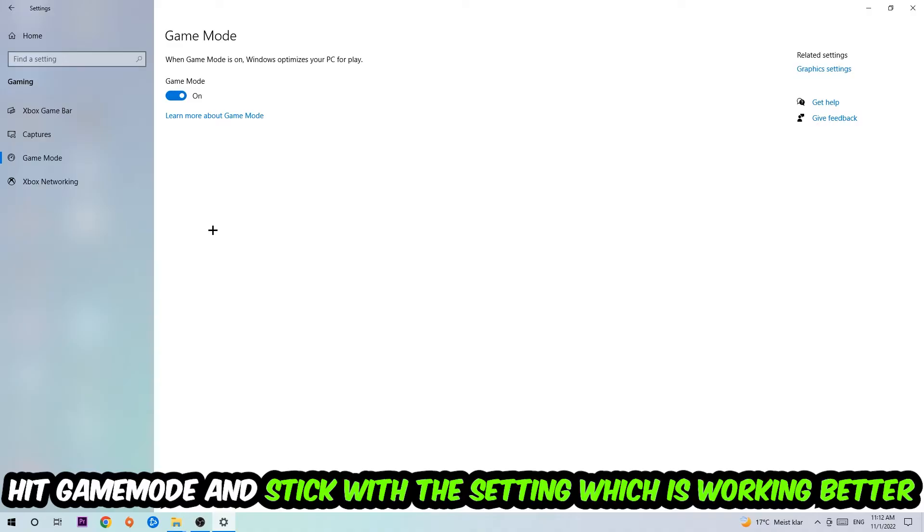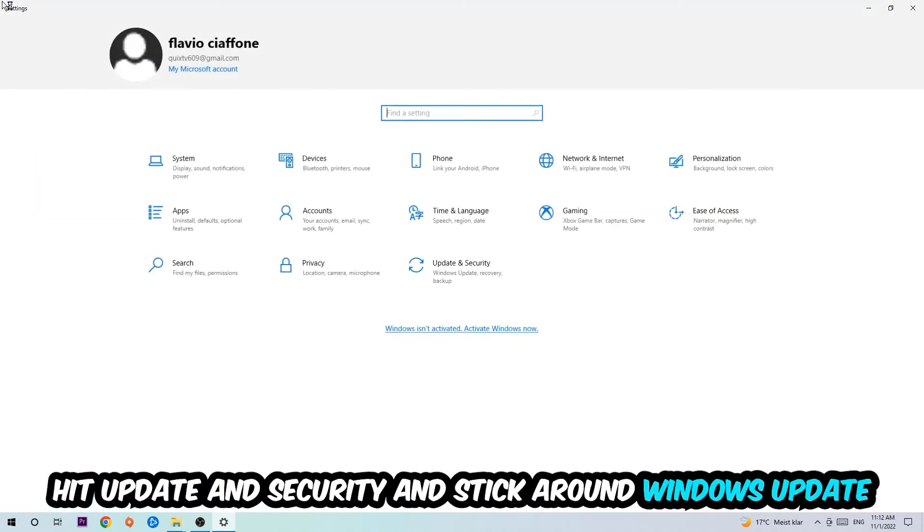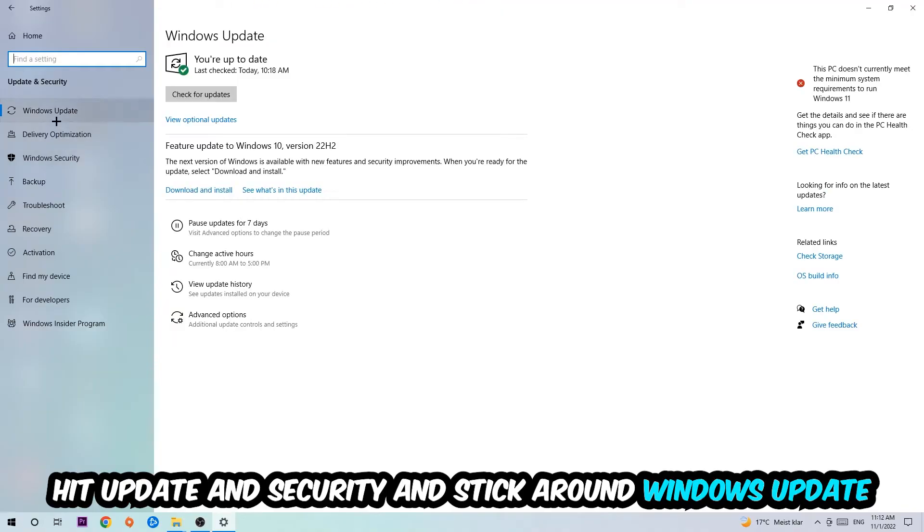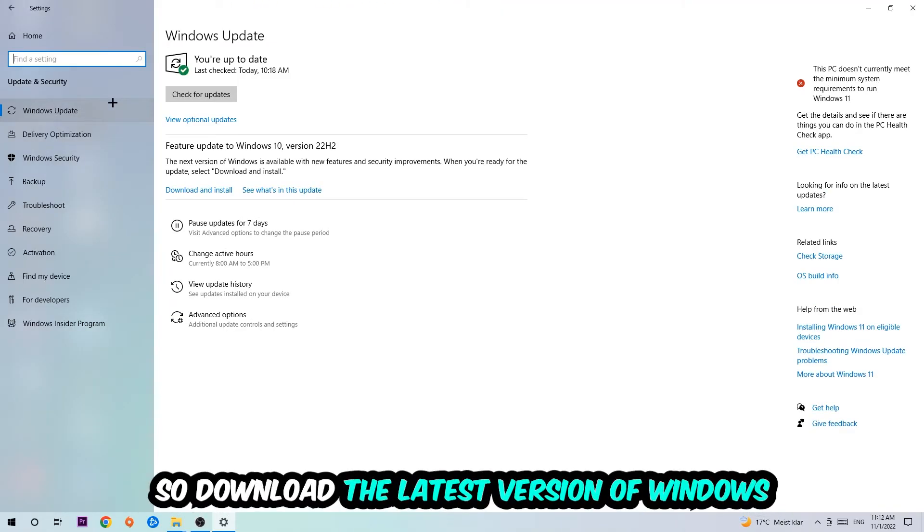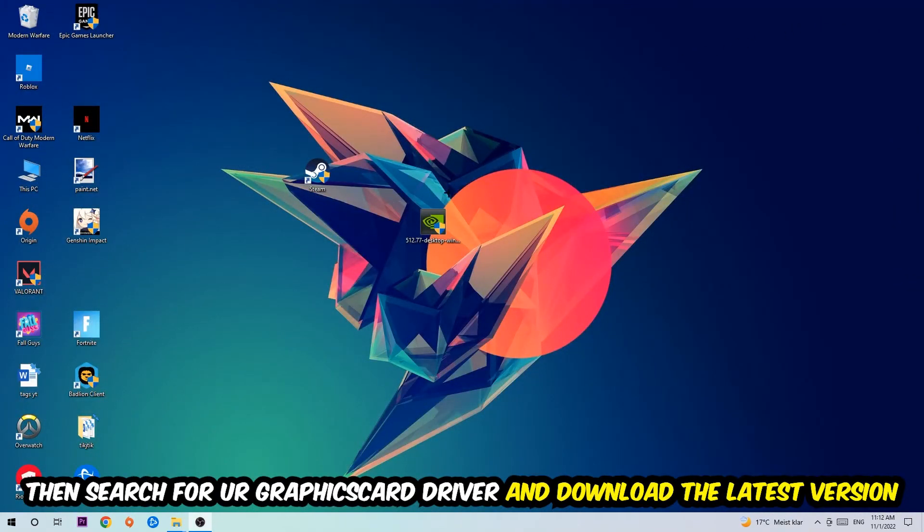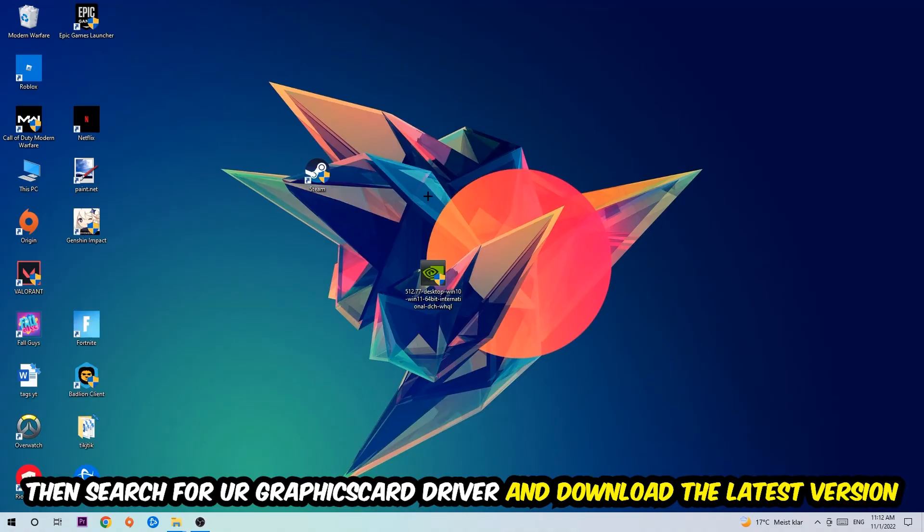Go back once and hit Update and Security. Stick around Windows Update and download the latest version of Windows. Once you're finished with that, search for your graphics card driver application on your PC or browser and download the latest version of your graphics card driver to provide the best possible performance for your PC.